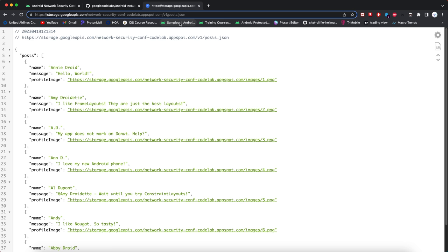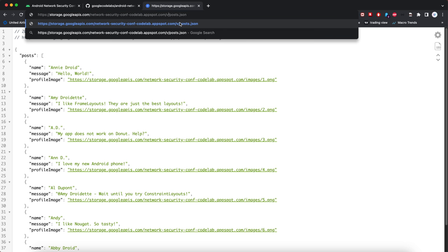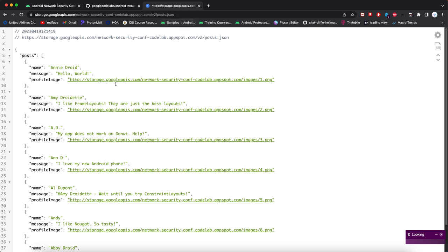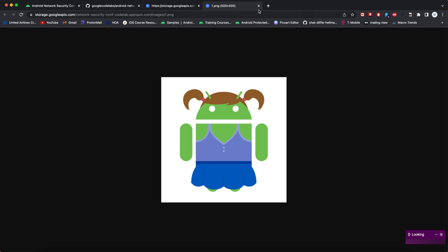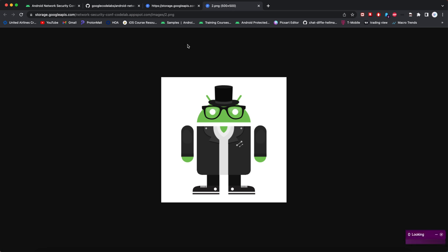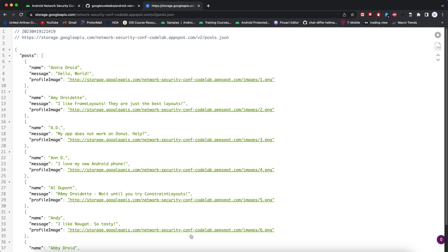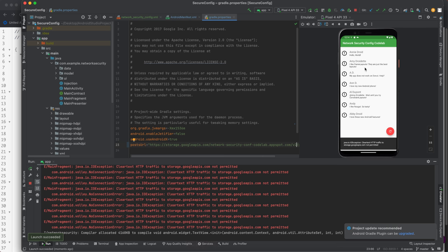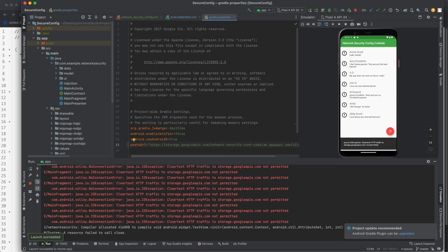So let's go back here. I'll change that. Let's see what's actually getting passed through. We'll change this to v2 and you can see these HTTP profile images. That's the problem. They're clear text. So that's what it doesn't like. It does not permit clear text because of the network security config.